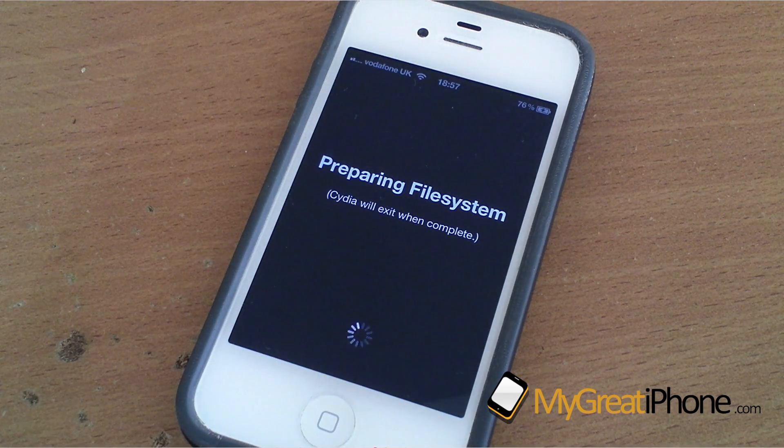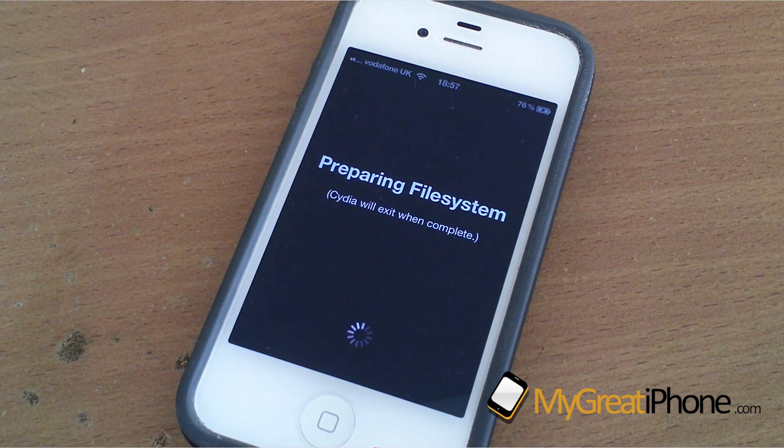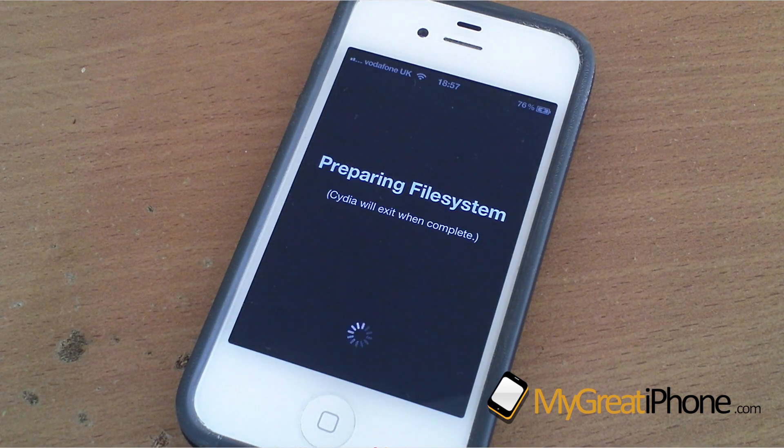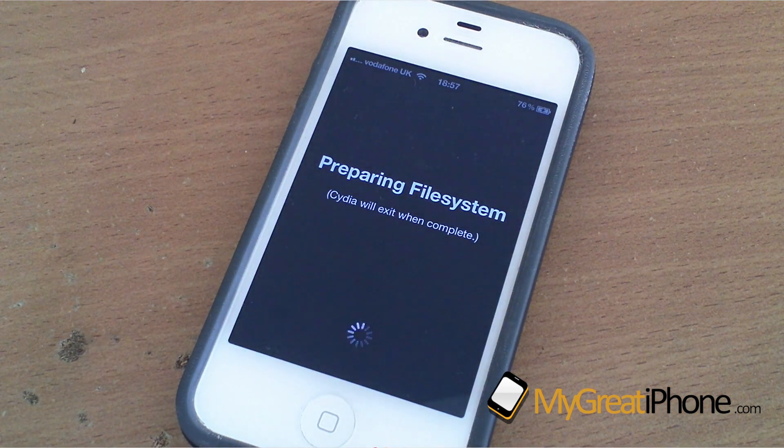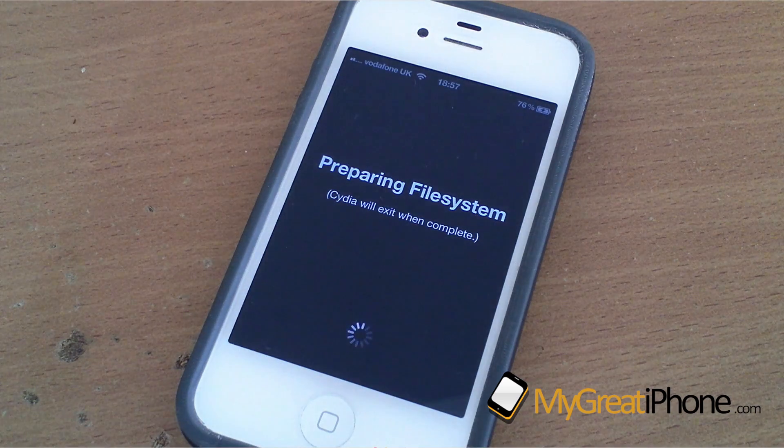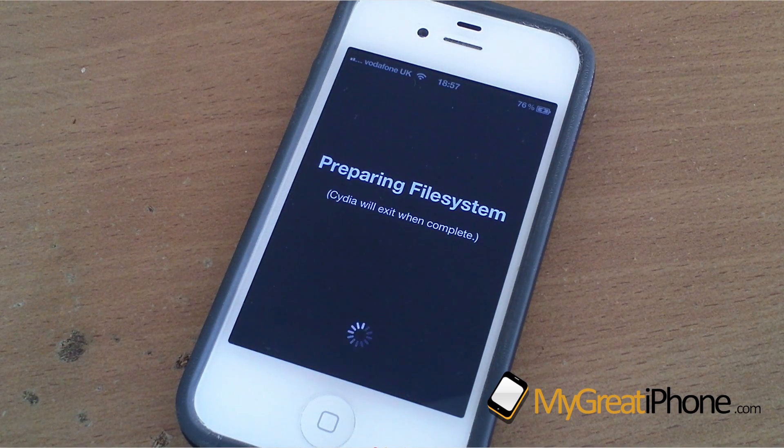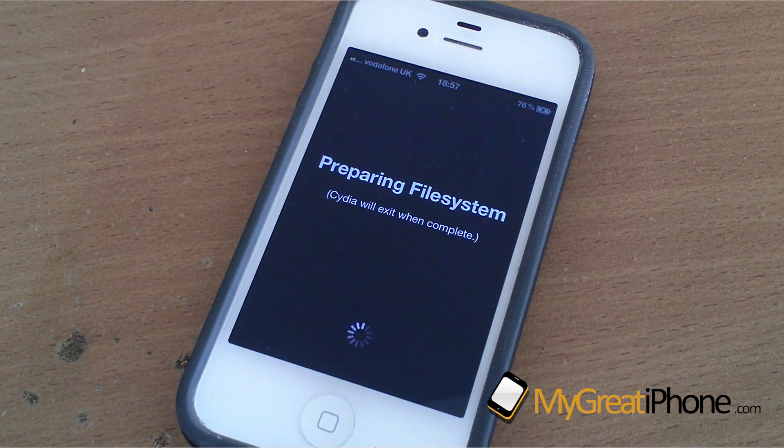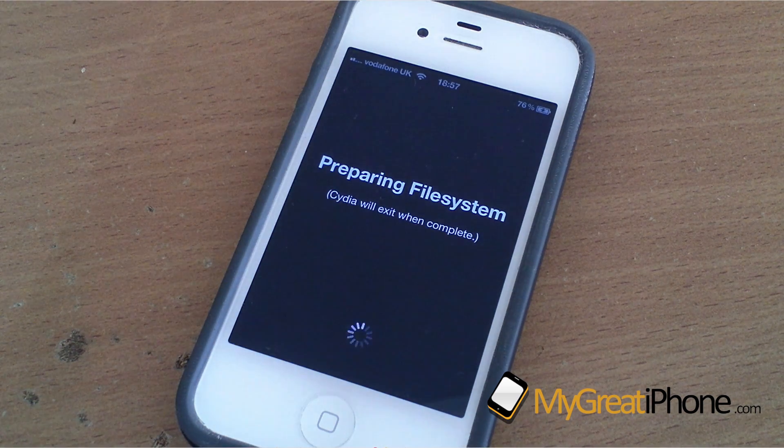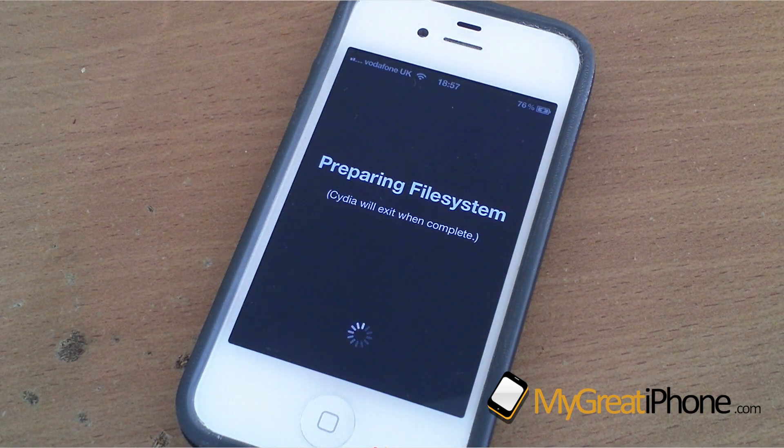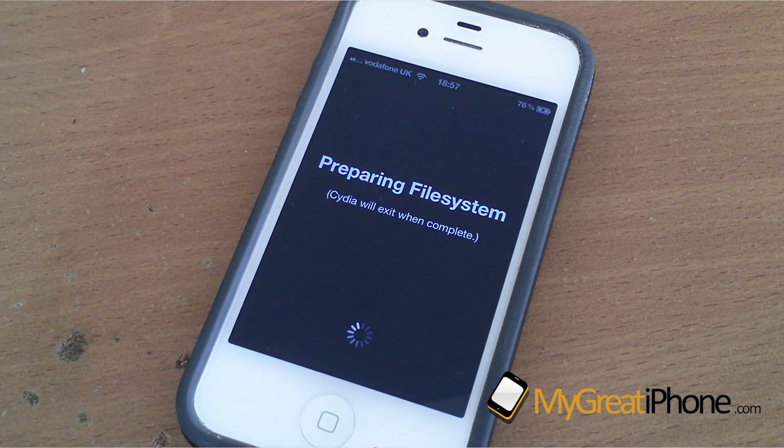Preparing the file system does take a little while, so we're going to speed this part up for you.